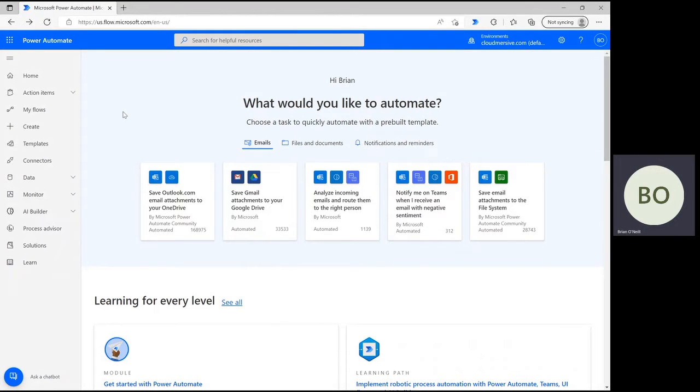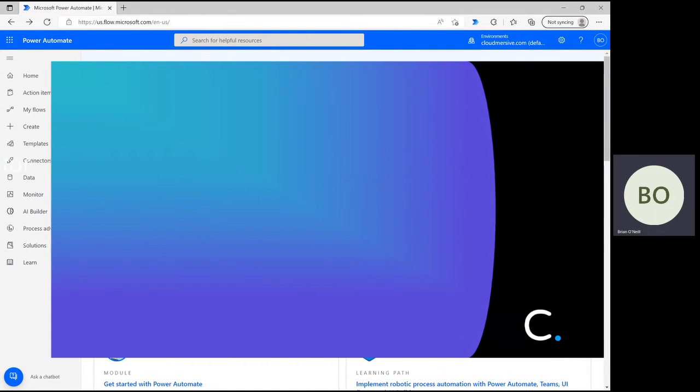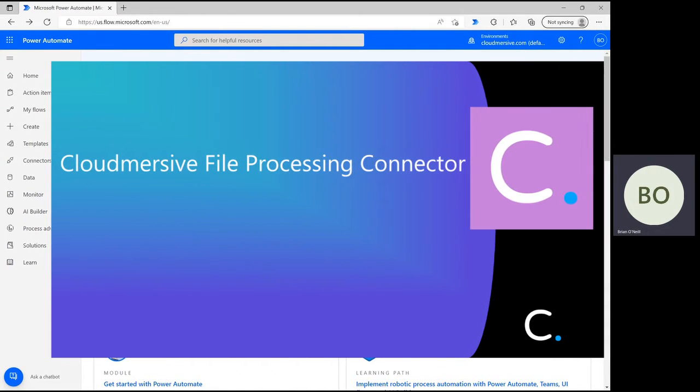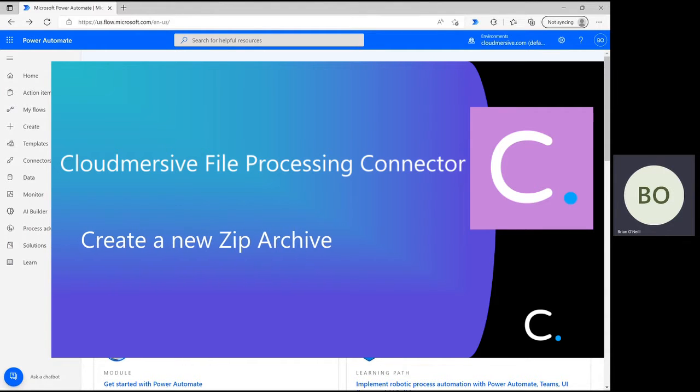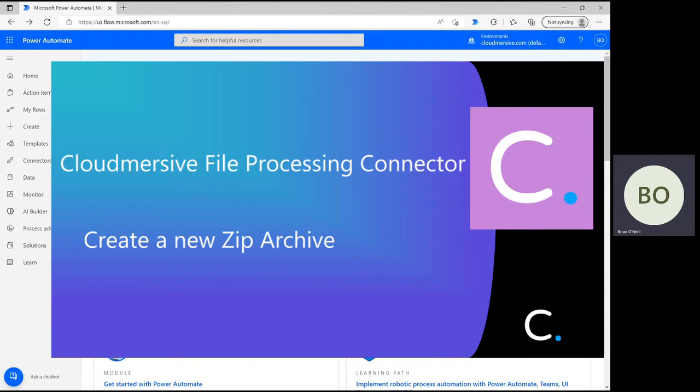Hello everyone, in this next Power Automate tutorial video, I'm going to demonstrate how to set up a really common file processing flow. Using the CloudMersive file processing connector and just a few sample files, we're going to create a brand new zip archive and store that archive in a new folder.